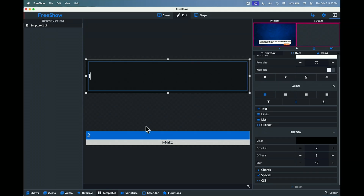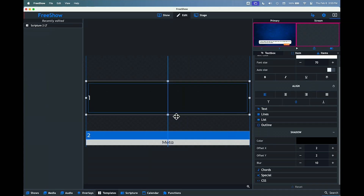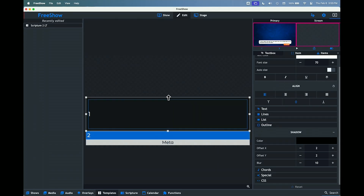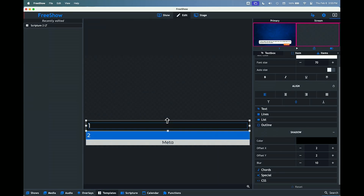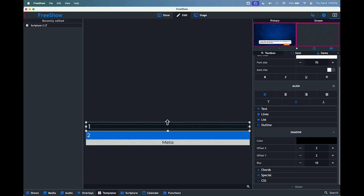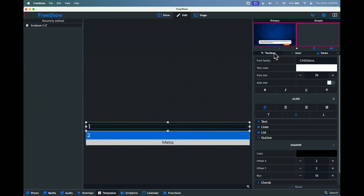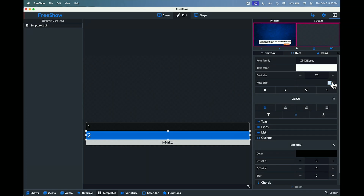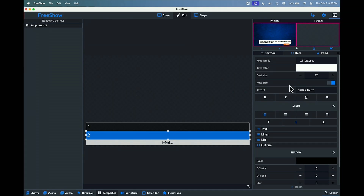Now we're going to do the same thing for the other box. We'll drag it down, make it touch, and squeeze it down to be about the same size. Going into this text box, we'll turn on auto size so it doesn't run over. Let's make sure this one is on auto size — it is, it's shrunk down.